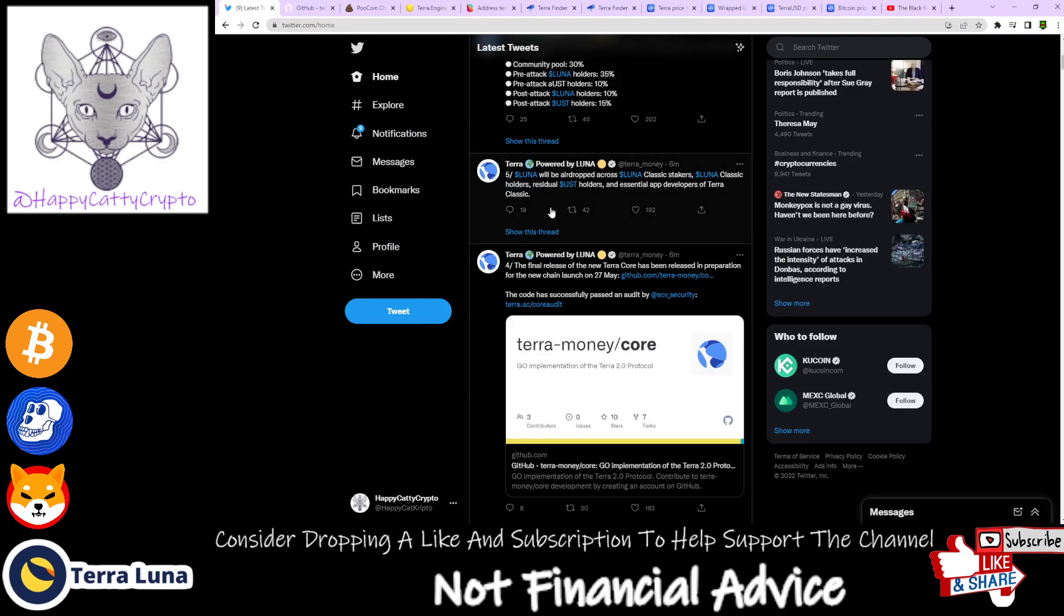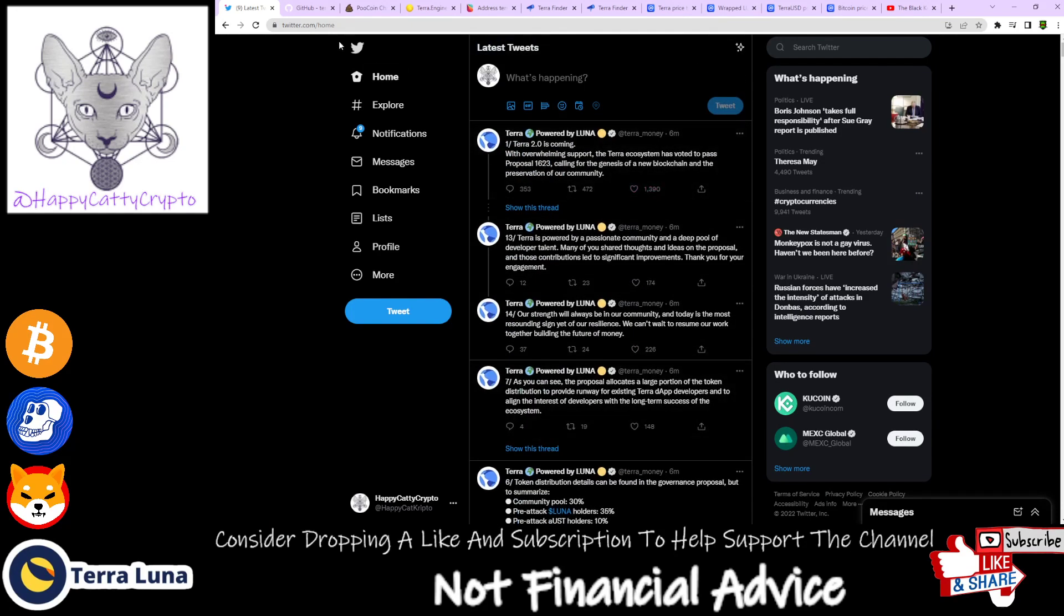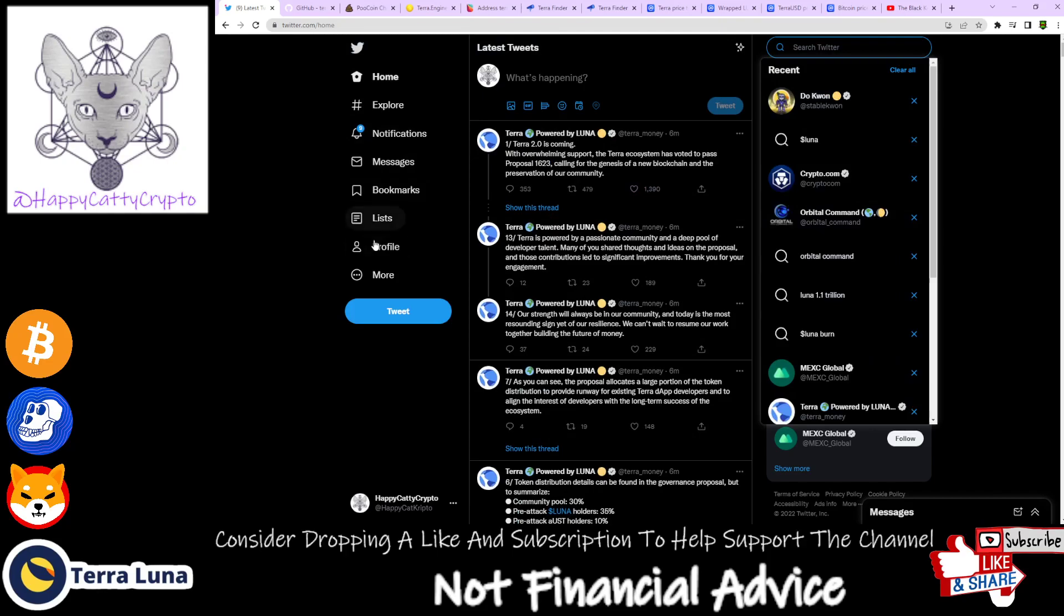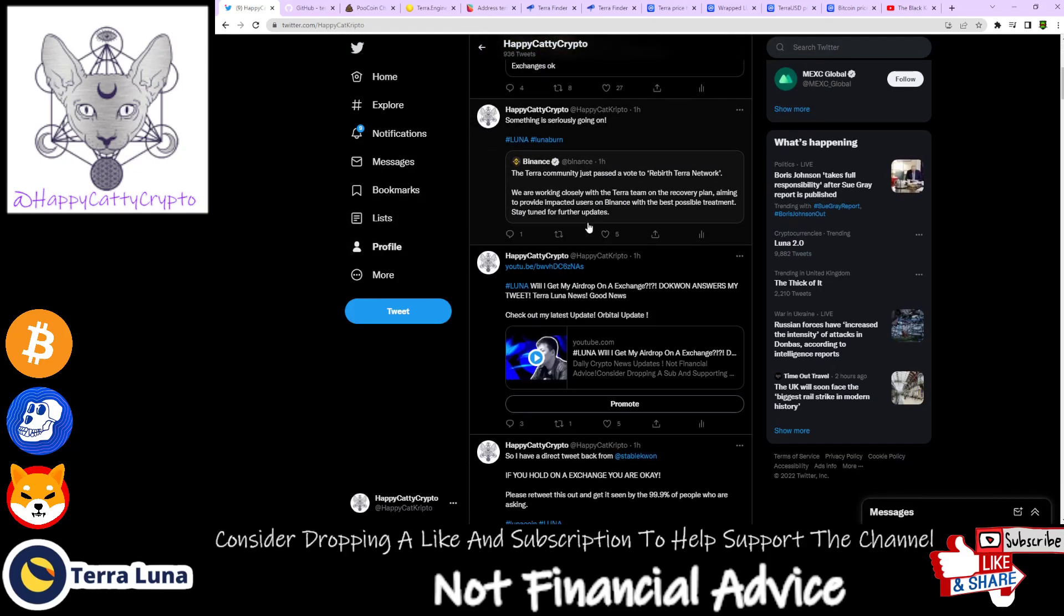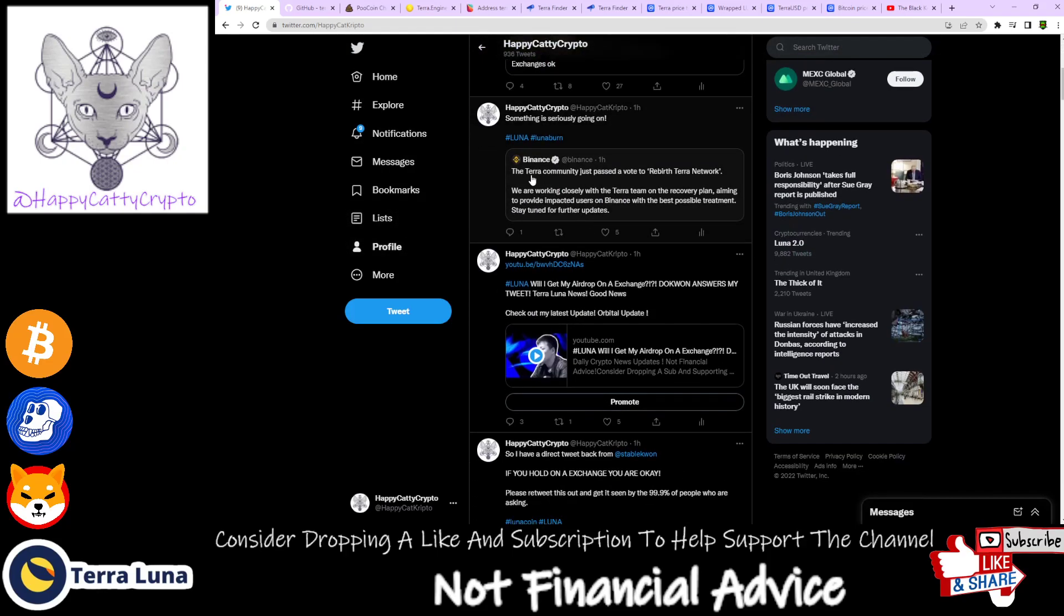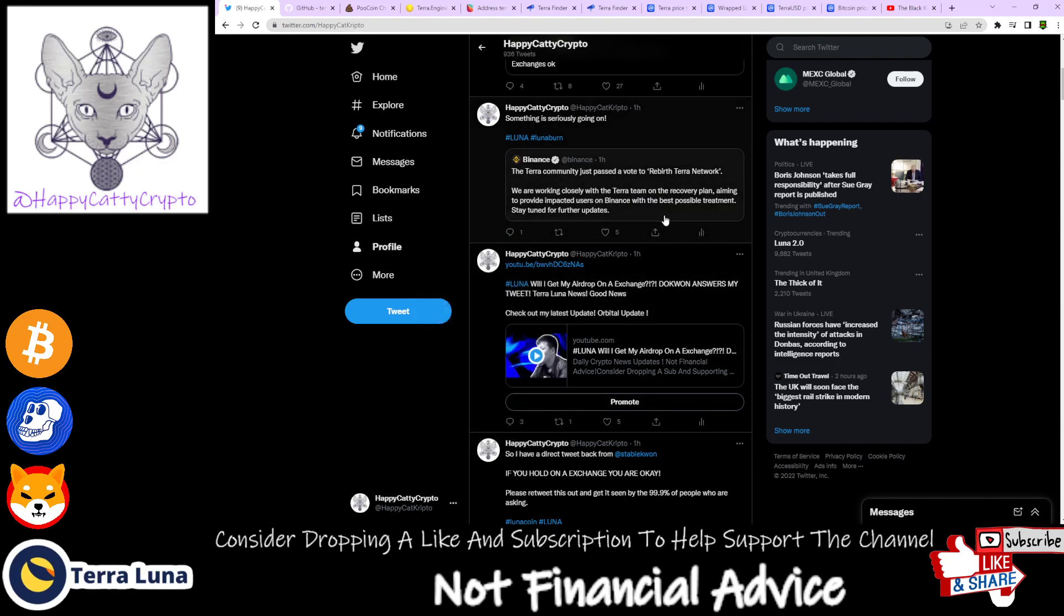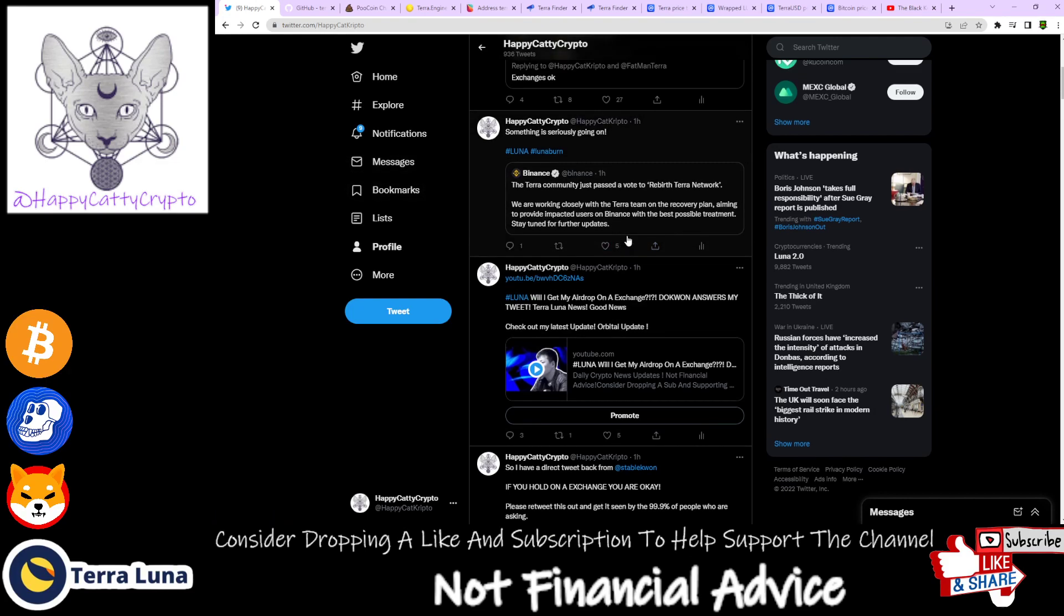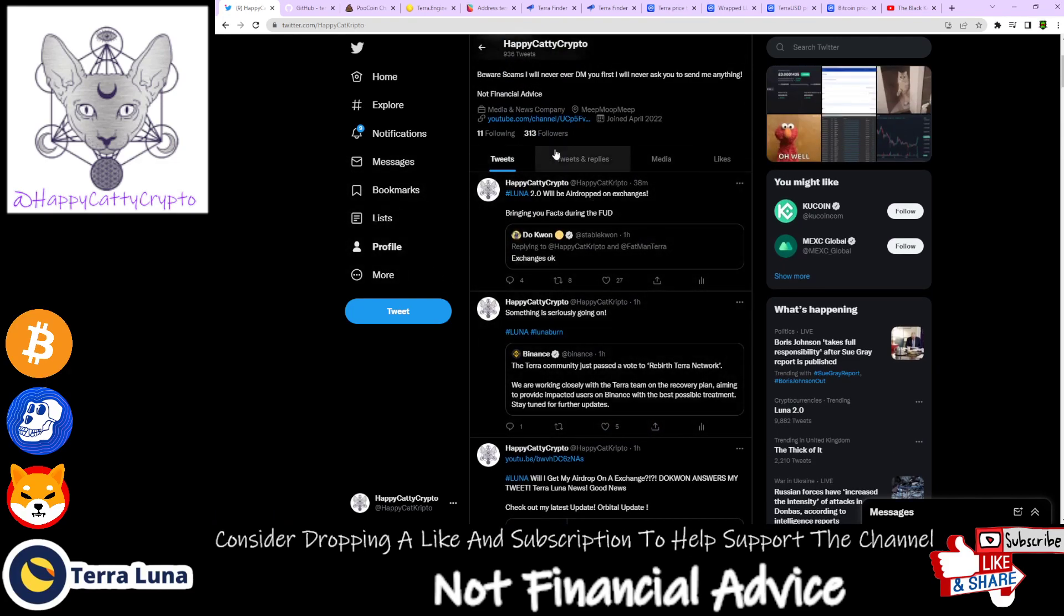So as you can see, it seems that we will be going ahead and creating a new Luna coin. Now Binance has come out and stated: 'The Terra community has just passed the vote to rebirth Terra network. We are working closely with the Terra team on a recovery plan, aiming to provide impacted users on Binance with the best possible treatment. Stay tuned for further updates.'